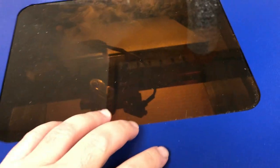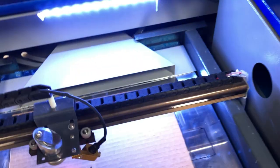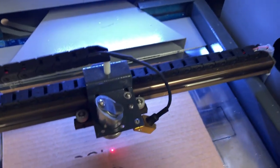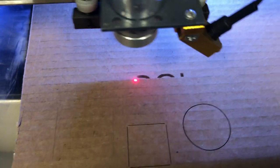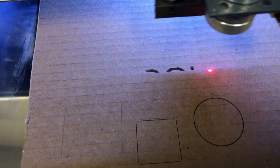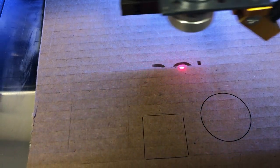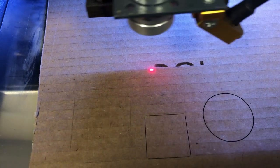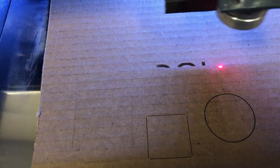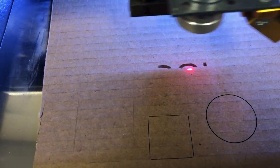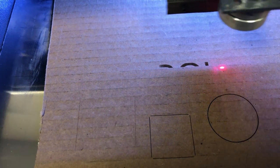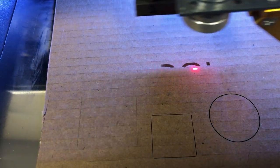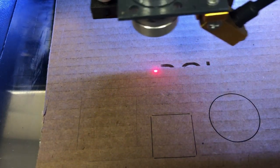If you lift the cover up, here's a safety feature I'm going to show you. See, the thing is still moving, but it's not going to burn anything. It's because the laser has been shut off when you lift up the cover.